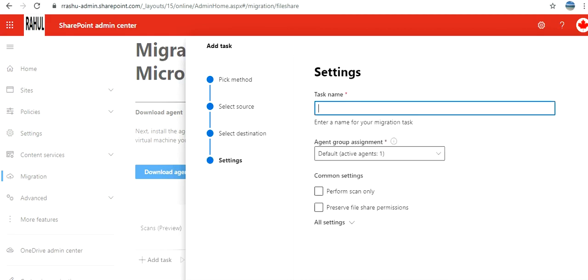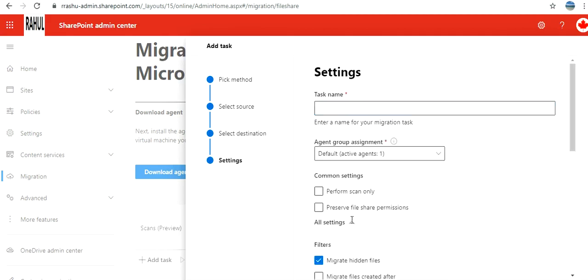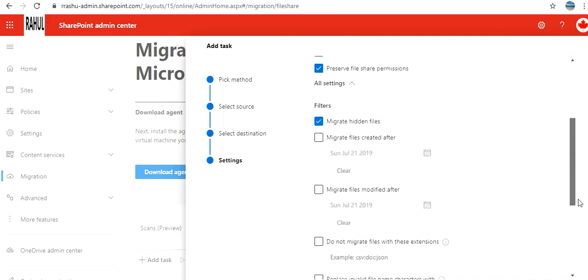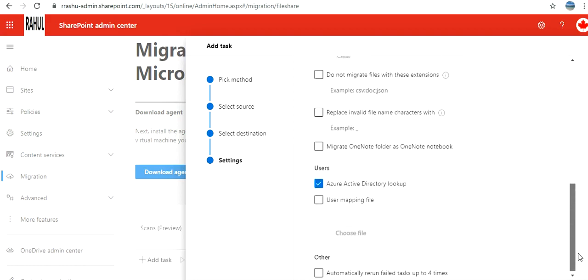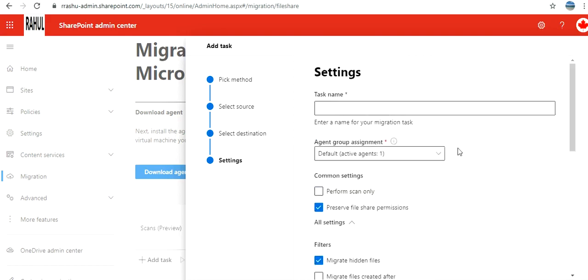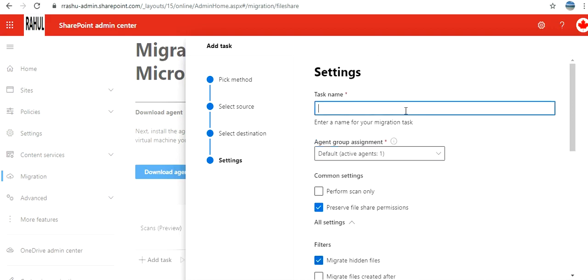Now, what do you want to do? I want to preserve file share permissions, so I'll select this. You have more options: migrate hidden files, migrate files with filters if you want. You can use custom user mapping file or you can use Azure Active Directory lookup. I'll use that. For agents, you need to put a name for the task, so I'll put the name. Now I click on run now.